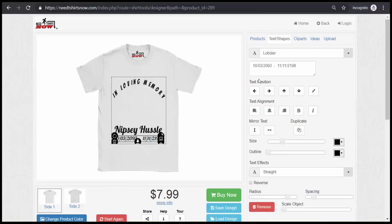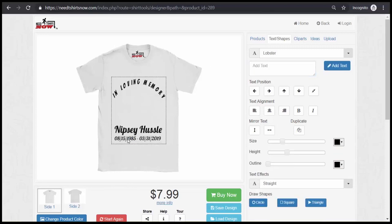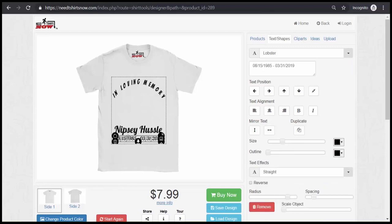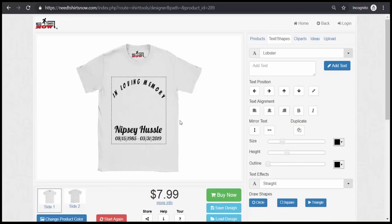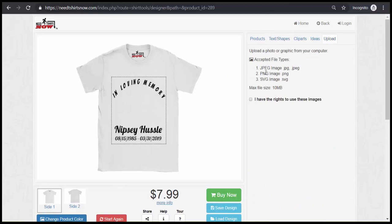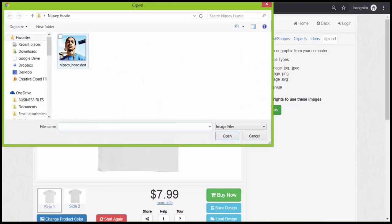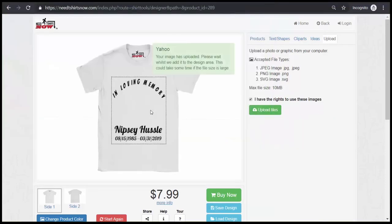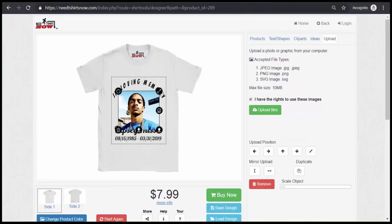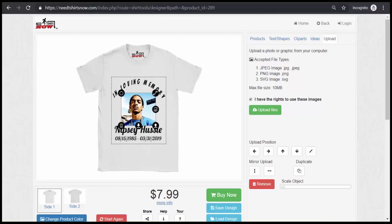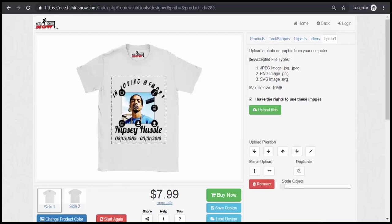The dates — we already have some dates set up. You can change the dates to whenever the dates are for who you're creating your shirts for. It's looking good. Now it's time to add a picture — it accepts JPEG, PNG, and SVG images. I have the right to use these images; I'm only using this for tutorial purposes. The picture — you want to size it down using the top right corner, you just click that and scroll down.